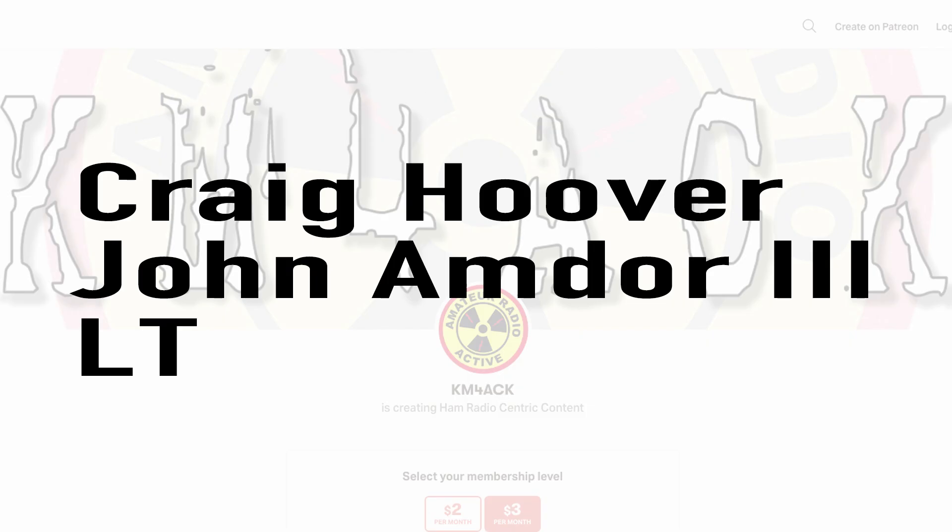Real quick before we get going today, I've got to give a shout out to these guys. They're my latest patrons over on Patreon. If you'd like to help support the channel, I'll leave a link to Patreon down in the description below.